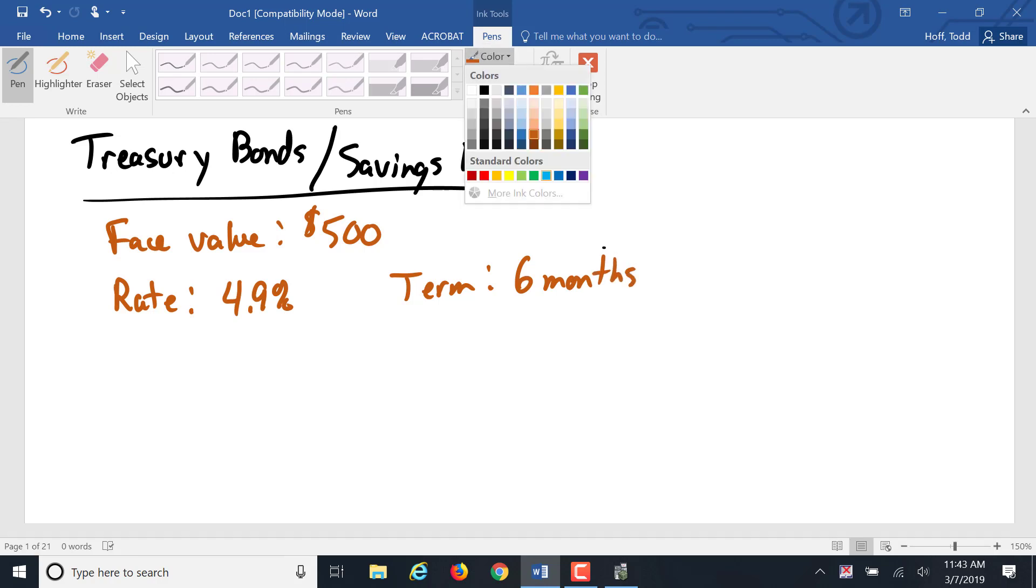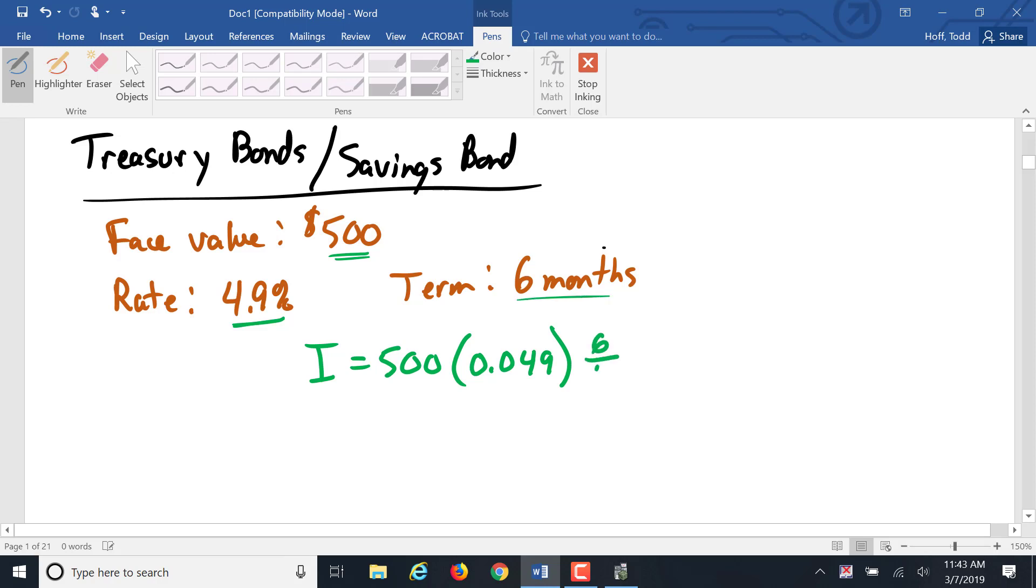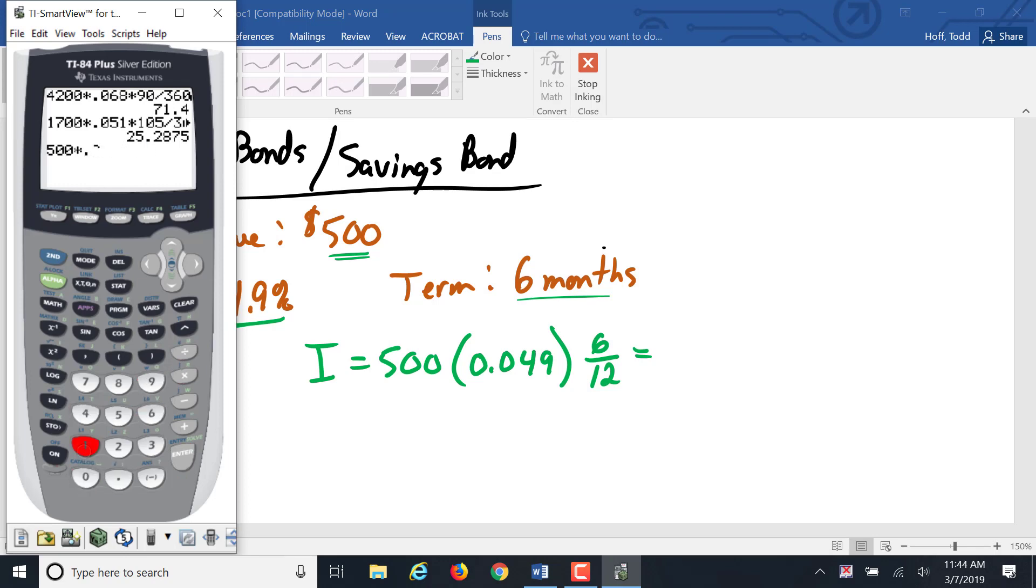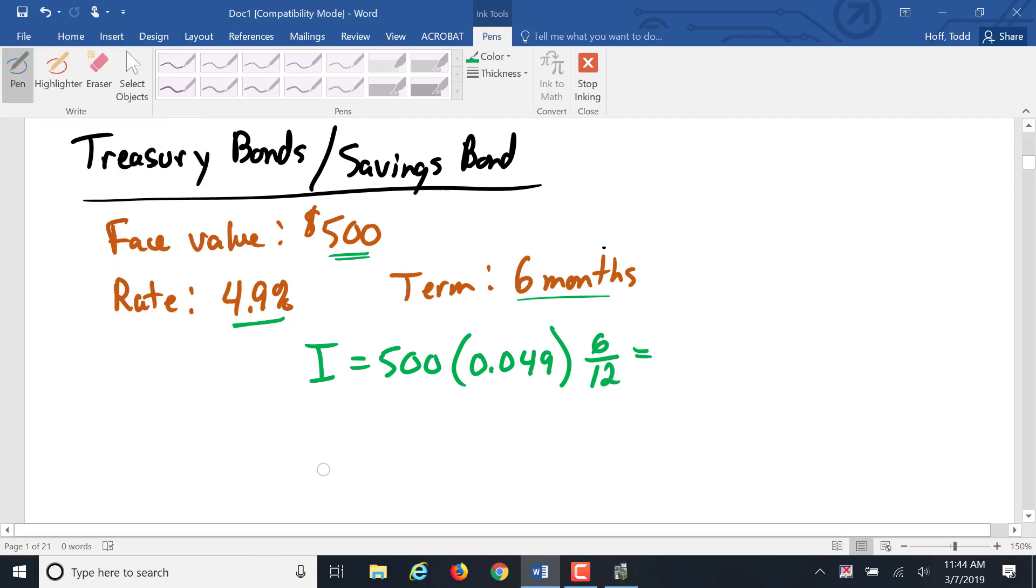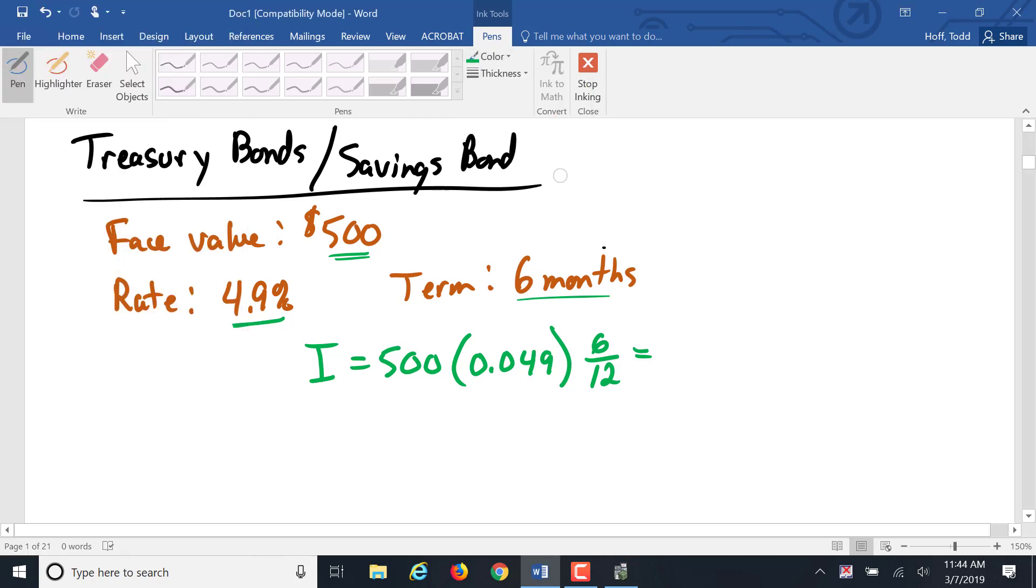Now we can find how much the proceeds in this case are, how much you are actually going to pay for that bond. We're going to start out by finding the discount again. I equals PRT. Principle is that $500 face value. 4.9% becomes .049 as our rate. Six months, that's just 6 over 12.